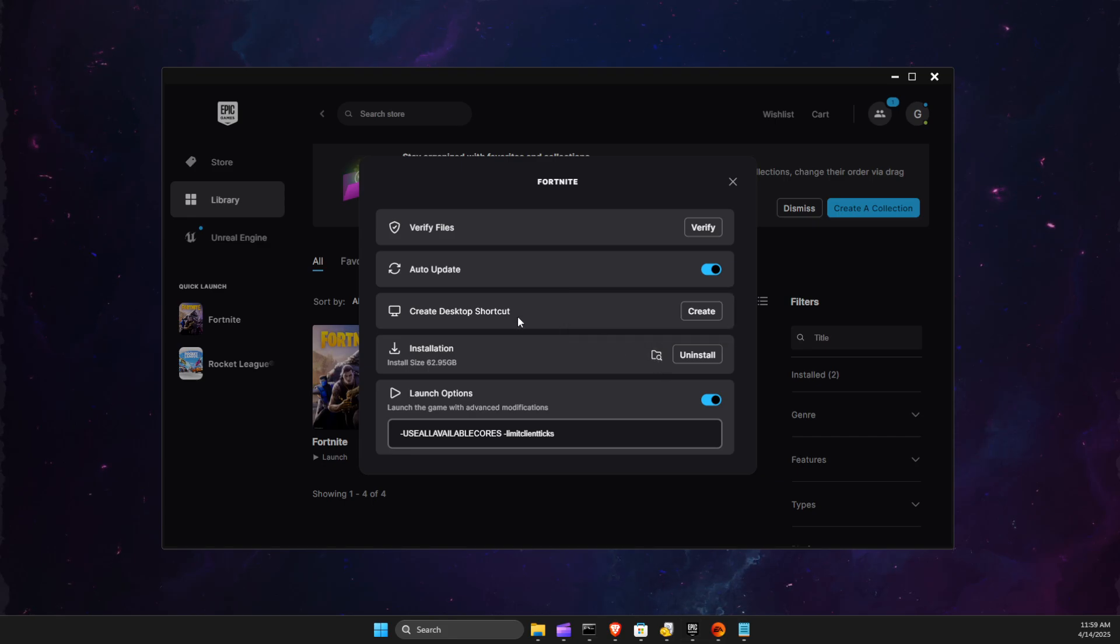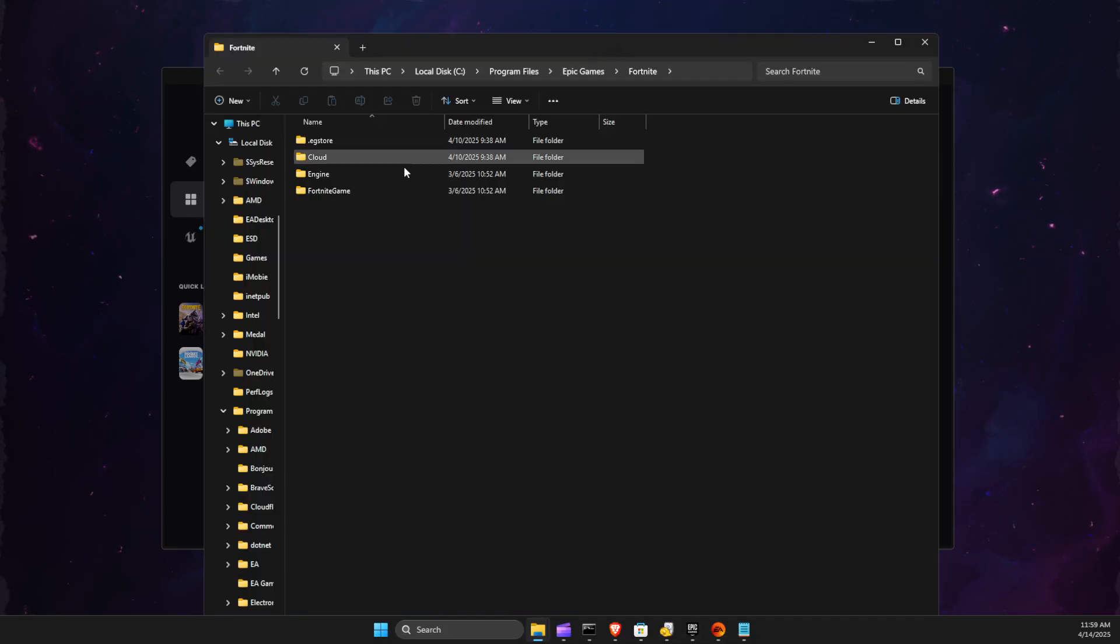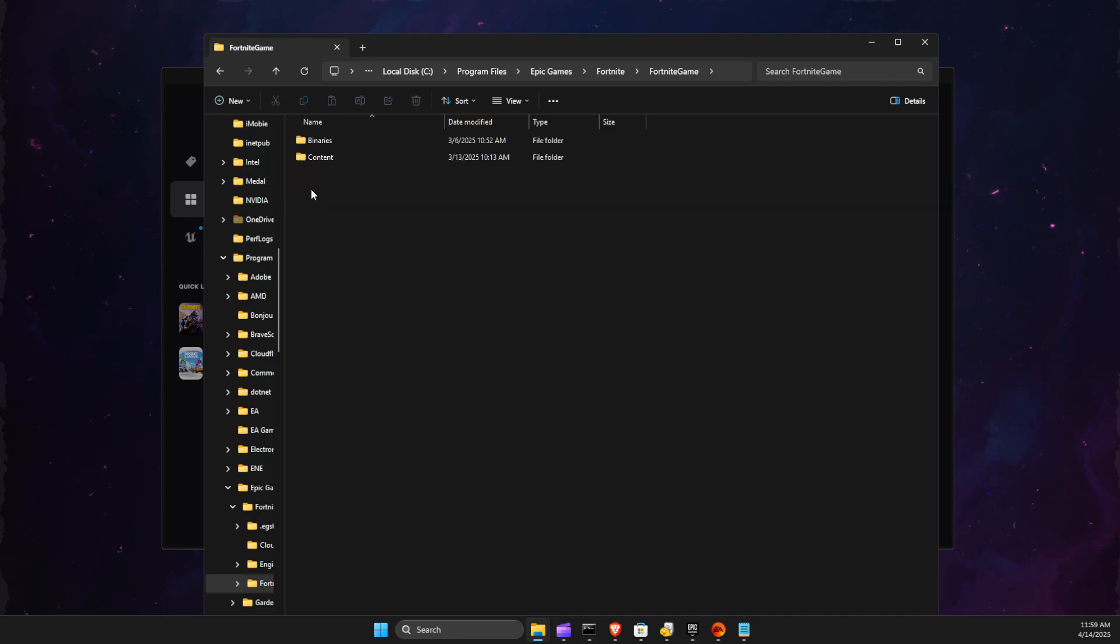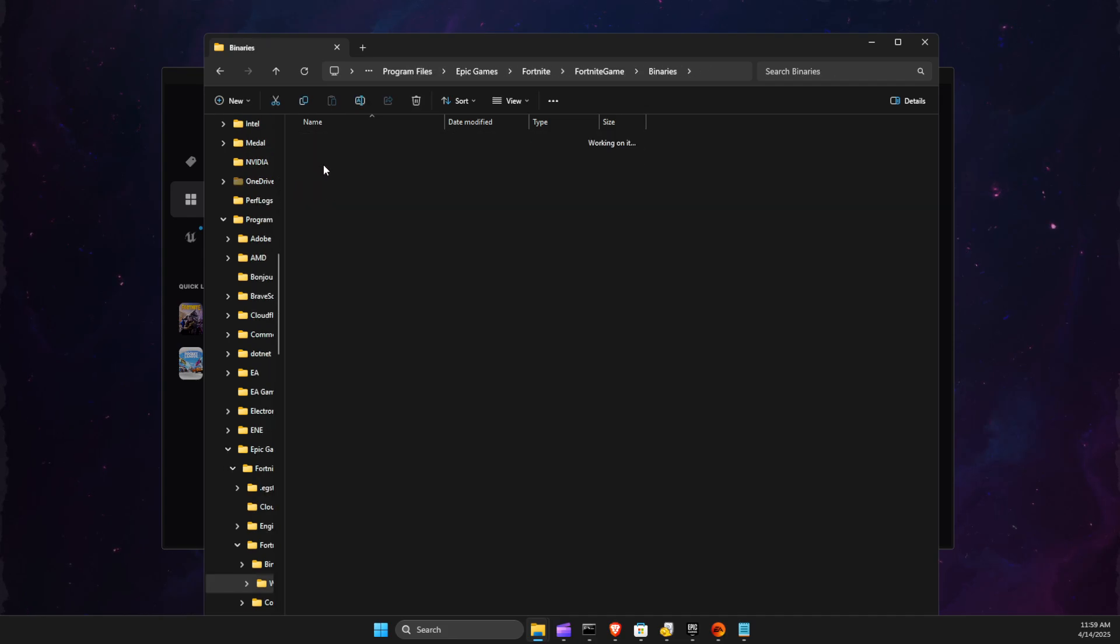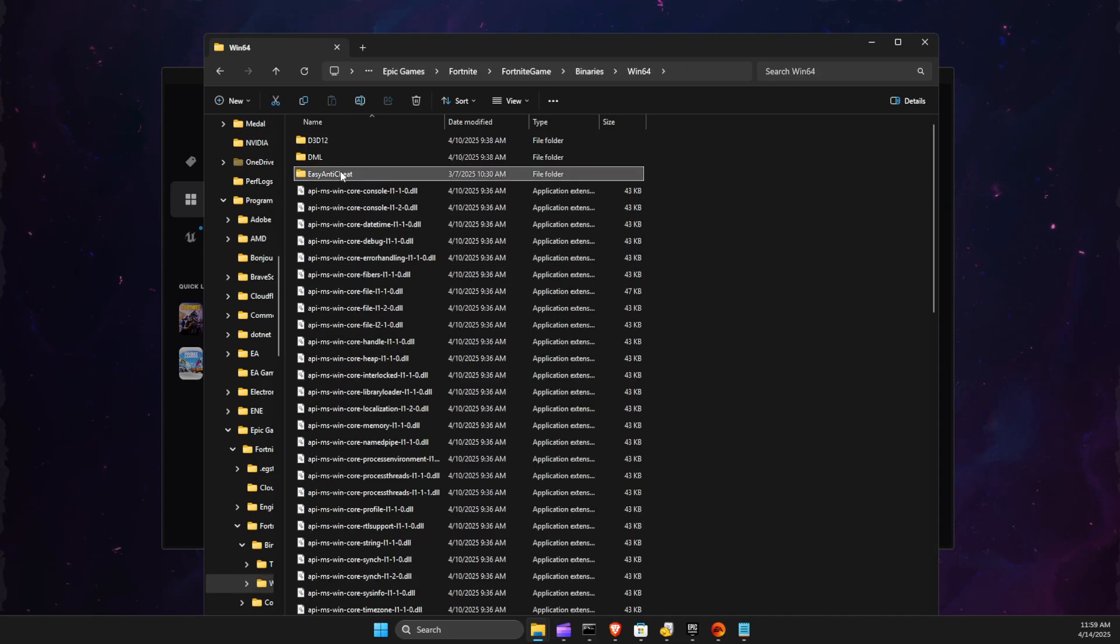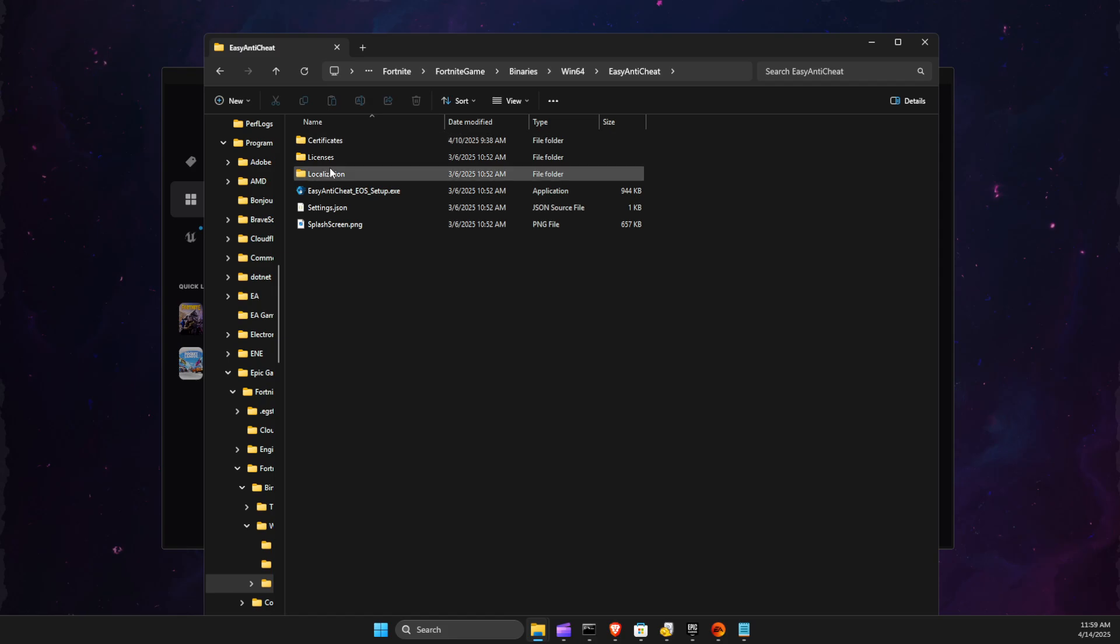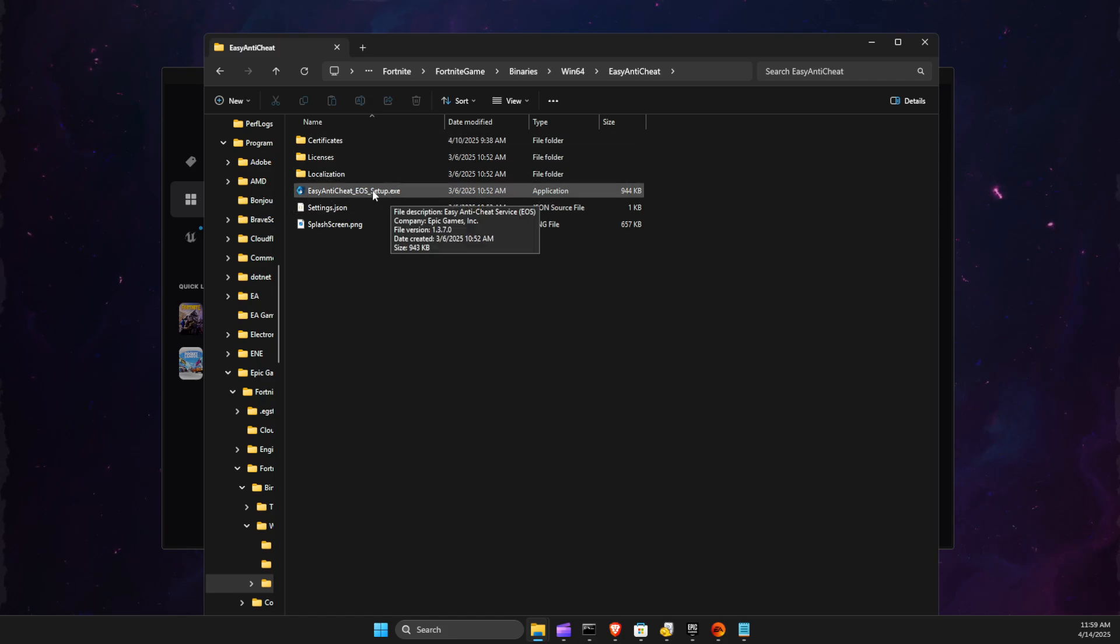Location, and then here you need to look for Fortnite, Game, Binaries, Win64, and then you should find Easy Anti-Cheat Setup here.